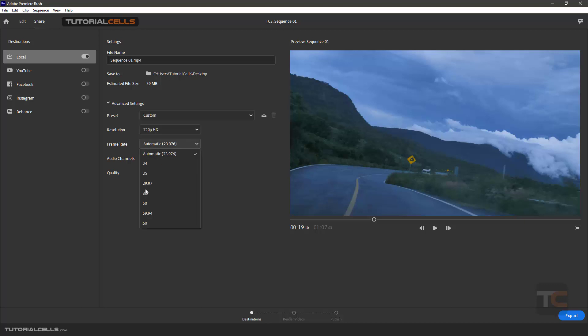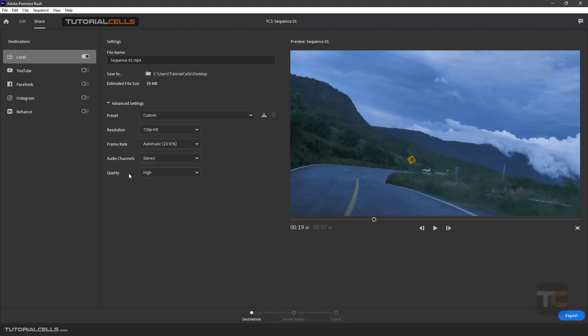You can change the frame rate of your whole clips. You can specify mono or stereo, it means it has a left and right sound, or no audio if you want. And here you can finally specify your quality in high, medium, or low.